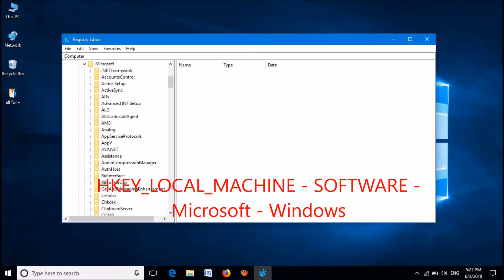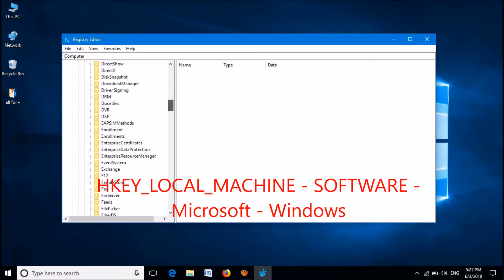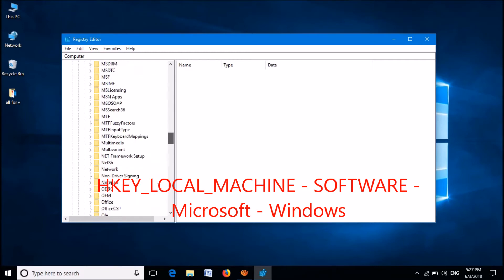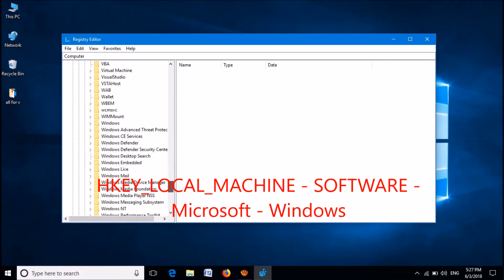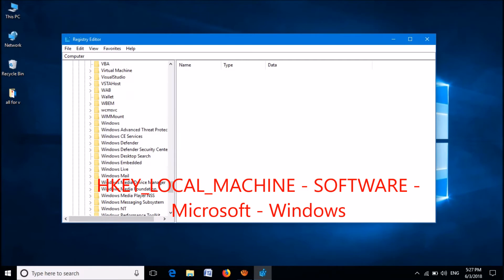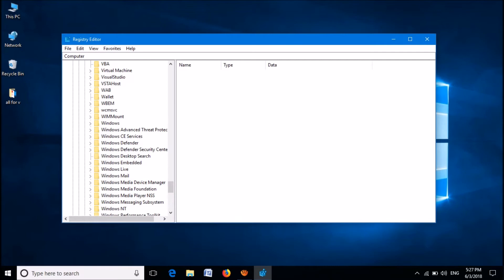Now, please locate here the subfolder named Windows. OK, it's here. Please right-click on this folder named Windows.